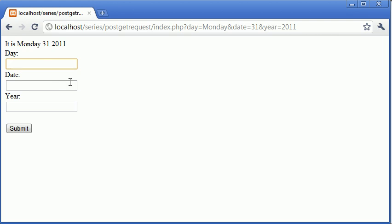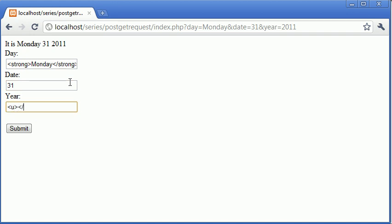Now the day is Monday, the date is 31st and the year is 2011, however what's to stop me typing in this. So I'm going to have the day in bold, a normal date and then let's say, let's underline the year.